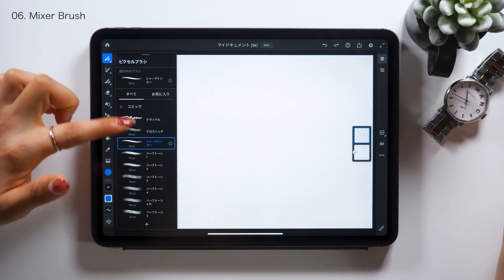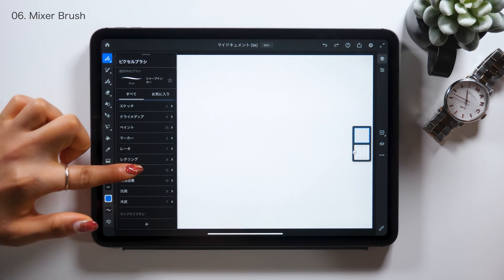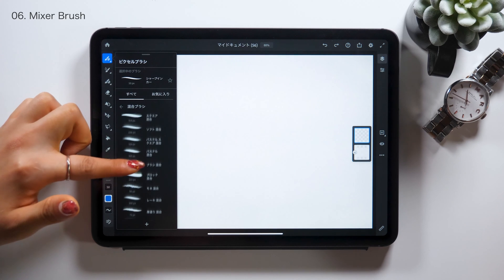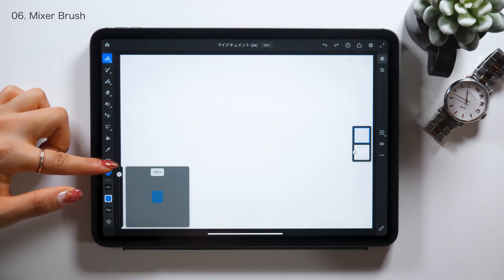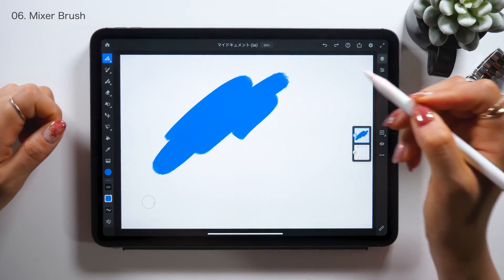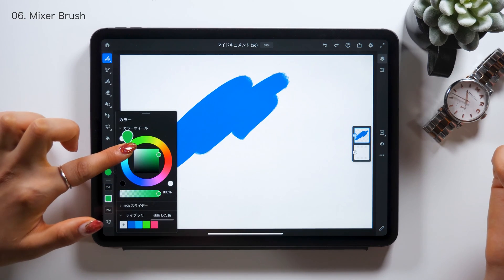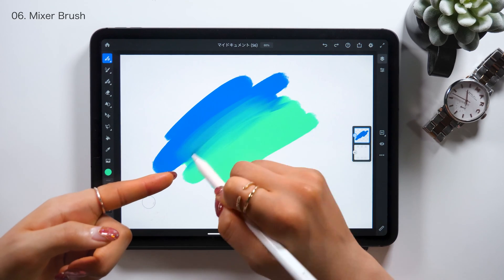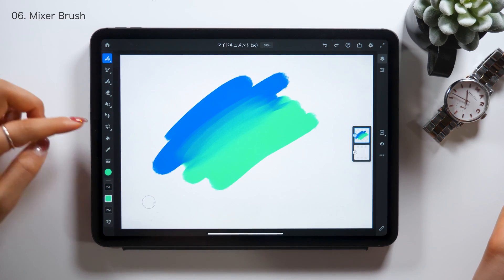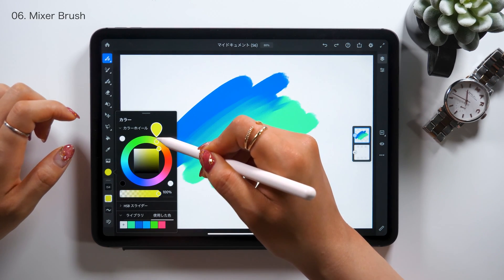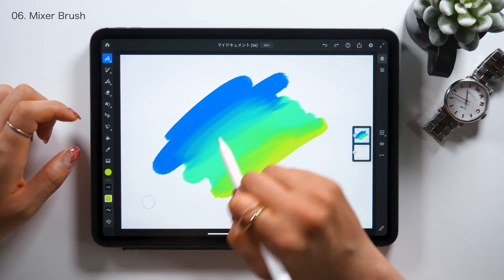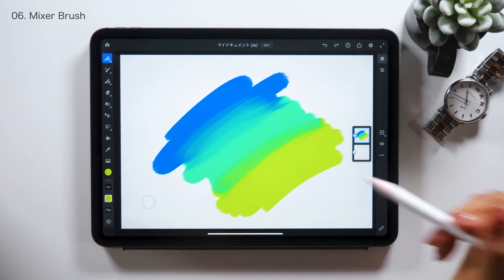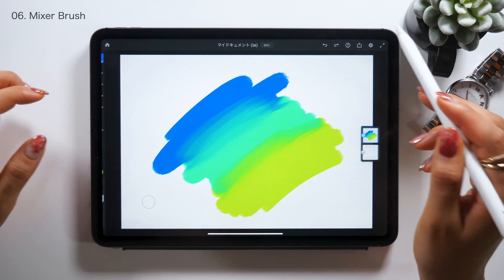The 6th feature is mixer brushes. In the brush categories, we now have a new category at the top where we can find mixer brushes. Mixer brushes help mix colors better when you paint over colors. Right now I'm using a square mixer brush with blue, and painting green over it. You can see the overlapping part gets mixed nicely. The stronger the pen pressure, the more it gets mixed; the weaker it is, the less it gets mixed. By controlling your pen pressure, you can create a beautiful gradation.